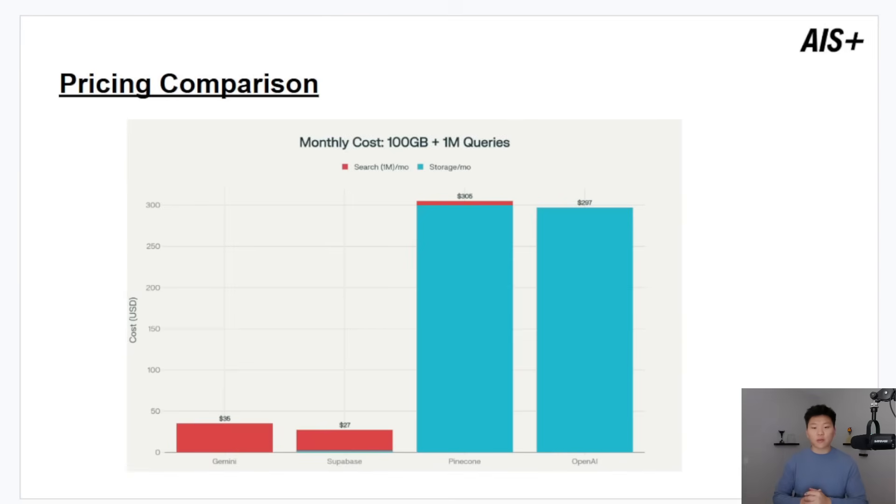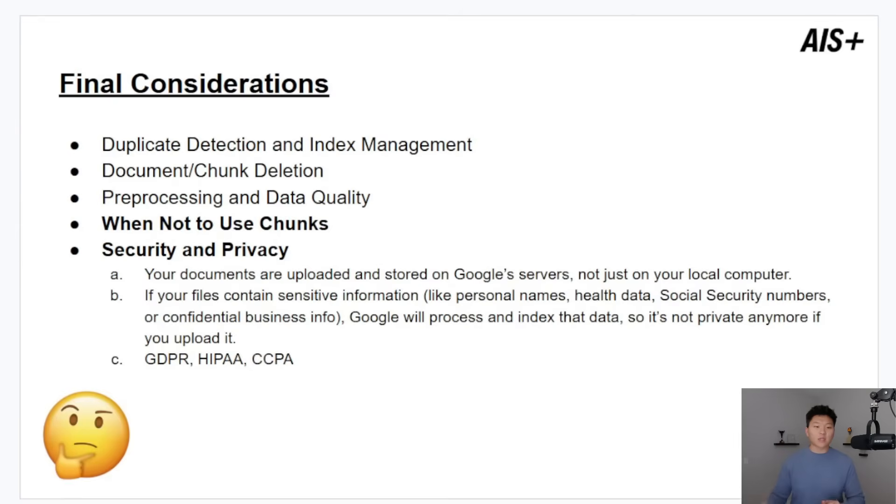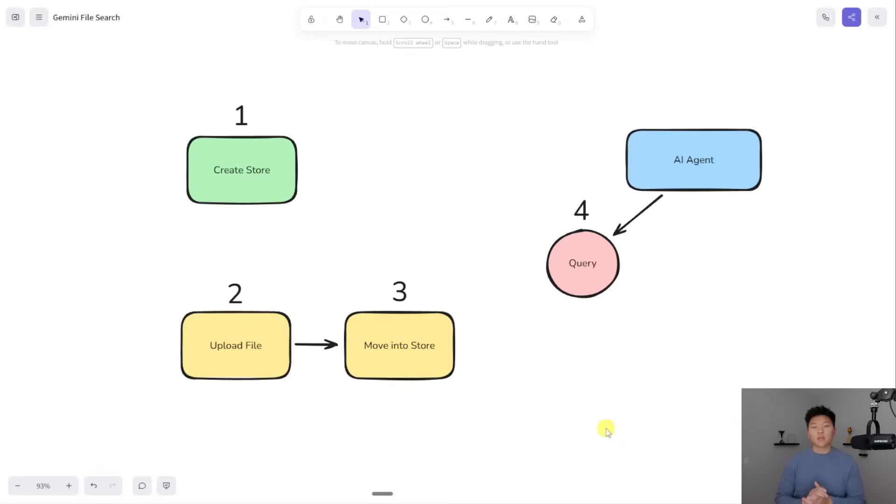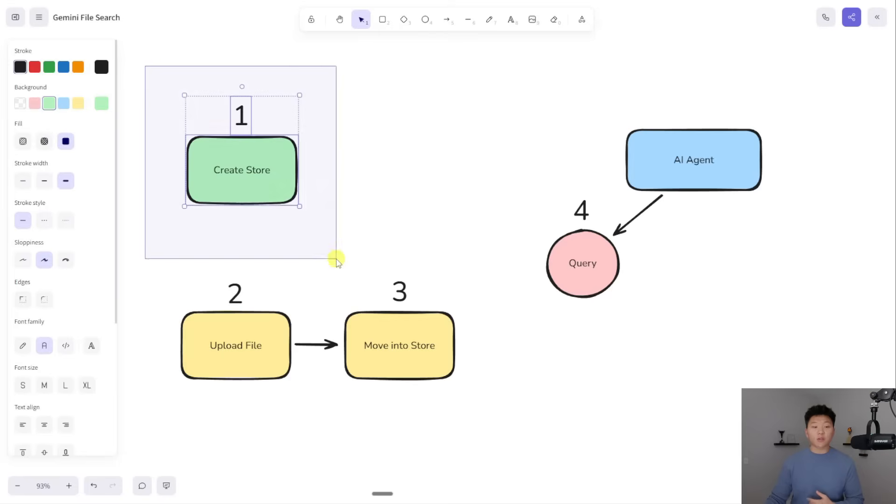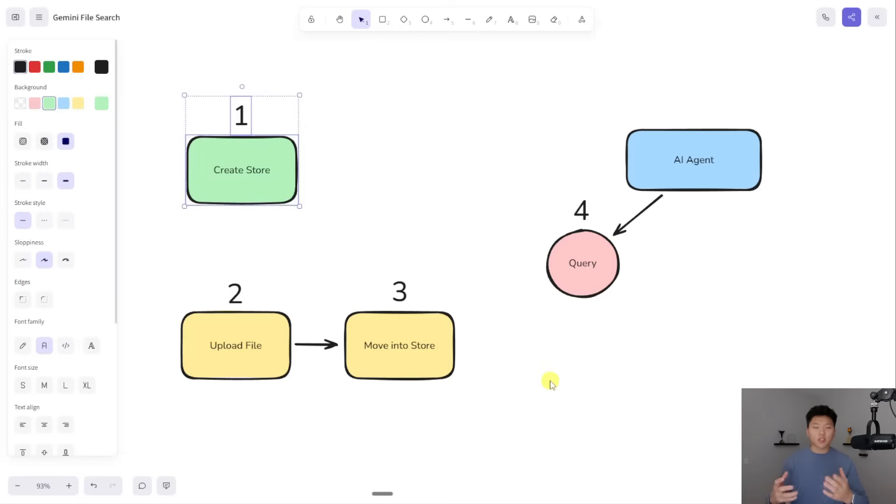All right, so we're about to switch over and we're going to actually start looking at the Gemini File Search. But I wanted to say at the end of this video, I am going to come back and just do a little bit of some final considerations and things to think about. So when we get into N8N, there's going to be four HTTP requests that you guys will be looking at. And I'm going to walk through exactly how I set them up. The first one is going to be us actually creating that store. And so right now I'm just going to refer to it as a folder because I think that that just makes things a little easier to contextualize. So the first one we're going to do is we're going to make a folder.